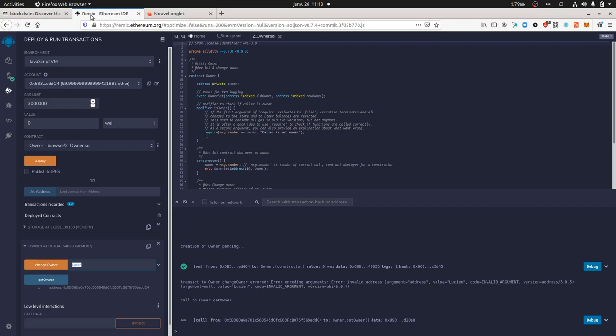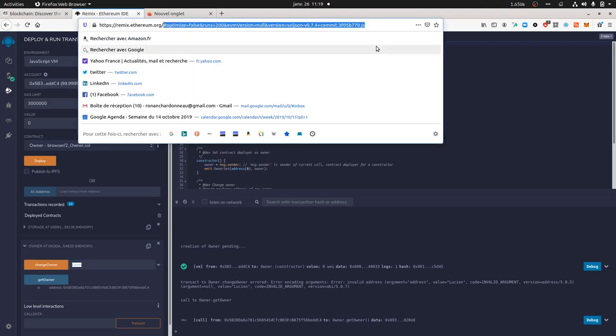What Remix is doing — and this is the thing I didn't know — is that it's doing all in one. It's doing what Truffle is doing, as well as Ganache. So you don't need to install anything and you can already start to play and interact with smart contracts. The only thing you need is to go to remix.ethereum.org and you can start right away.